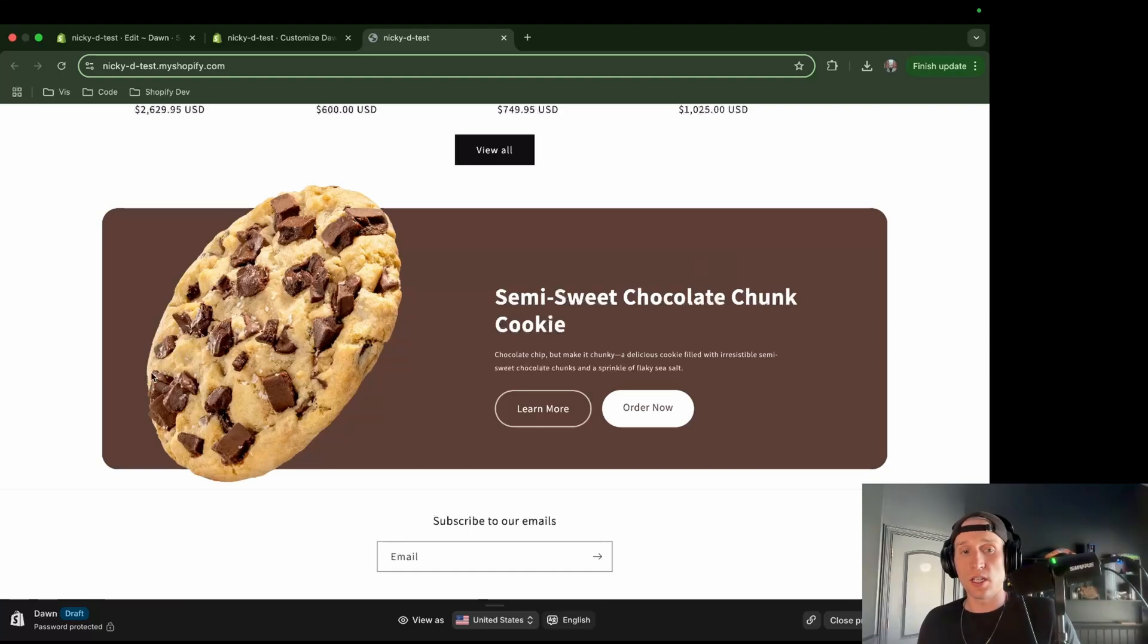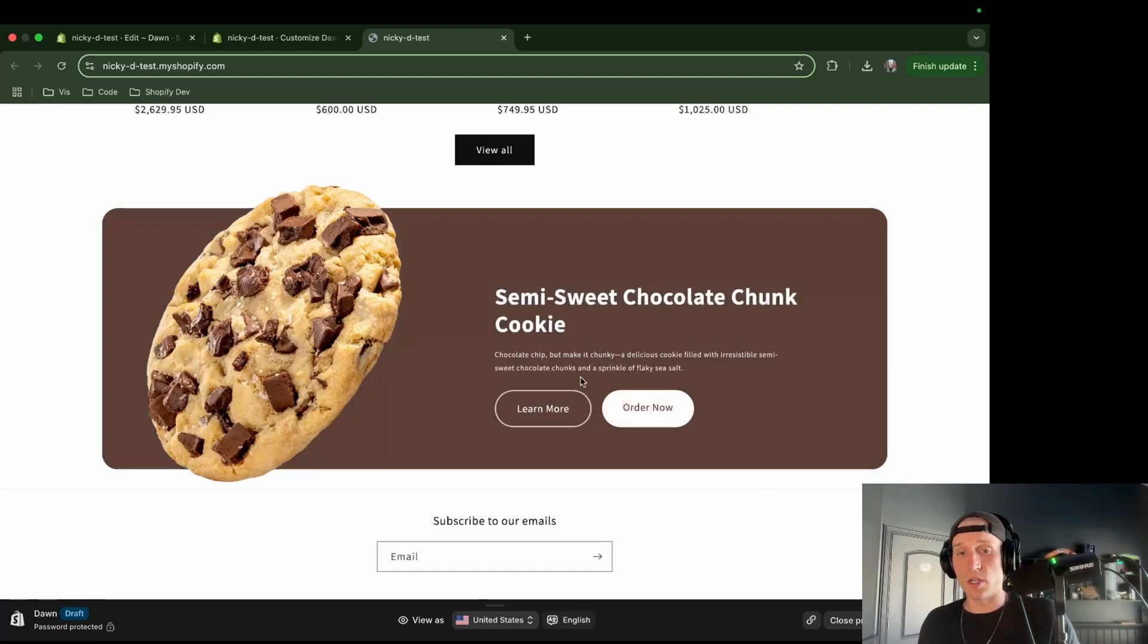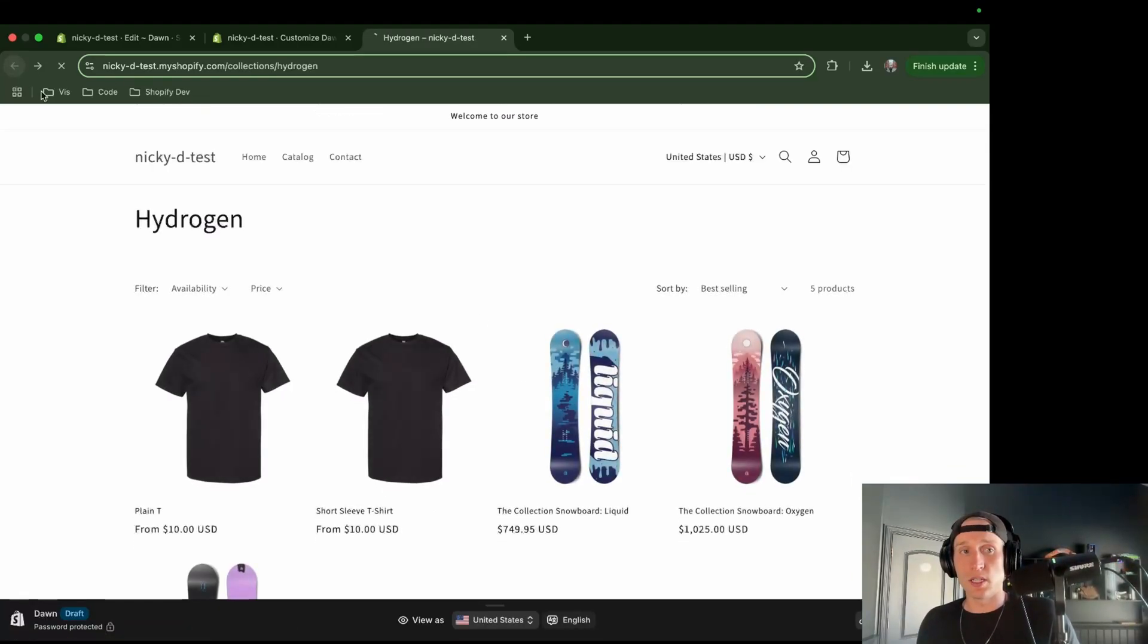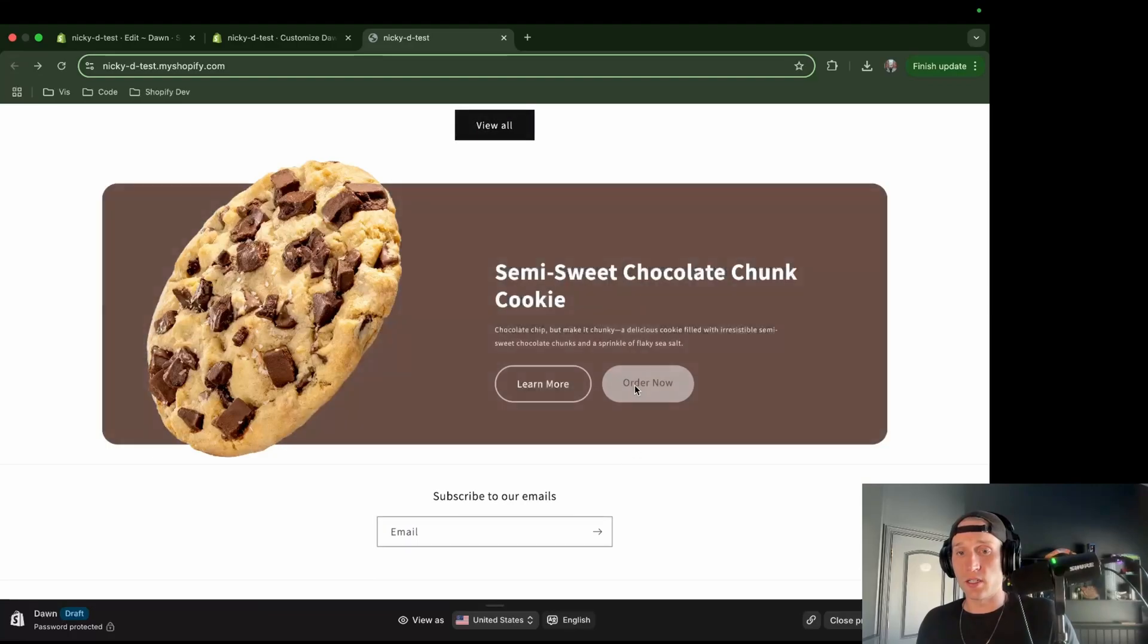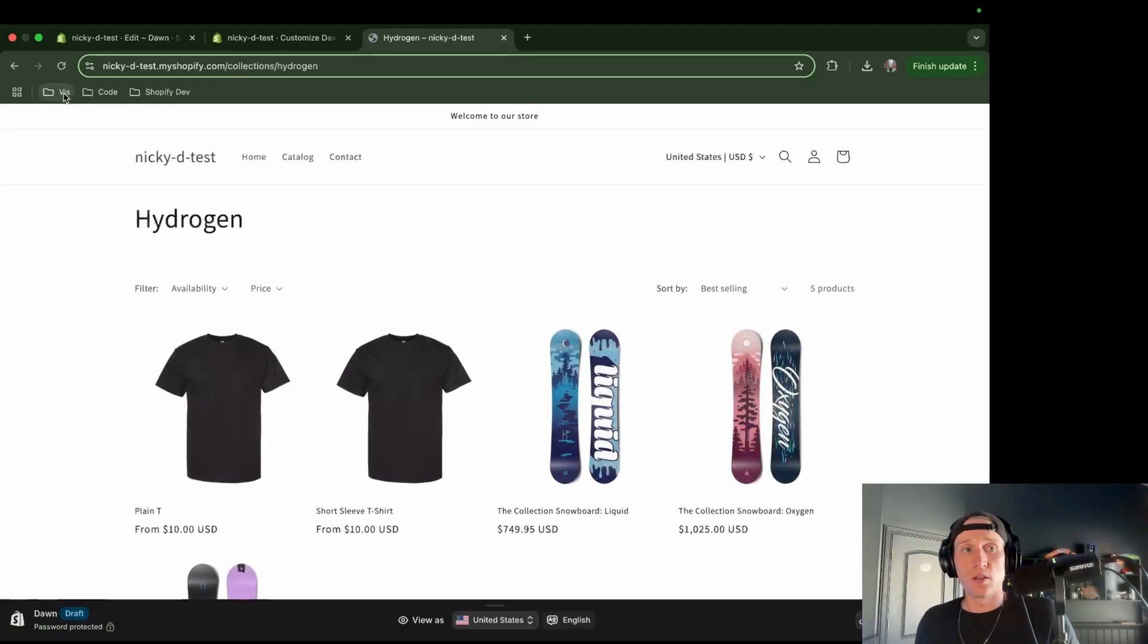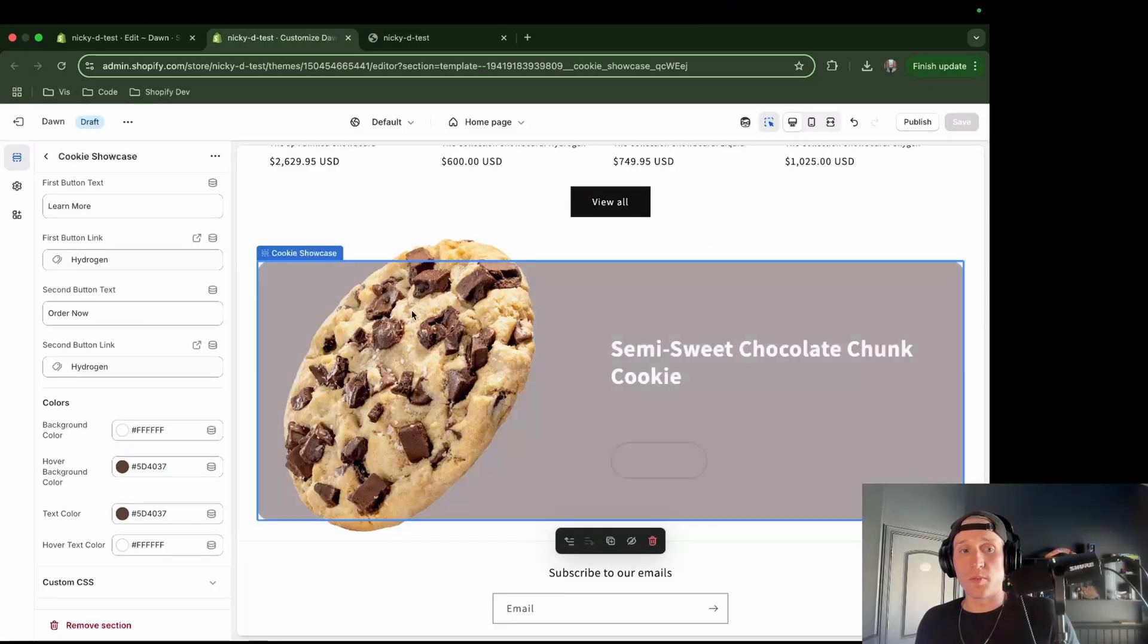Okay. And everything looks really good on it so far. This is pretty much exactly what I wanted. And if I click on the buttons, they do in fact link to where I would like them. All right, cool.